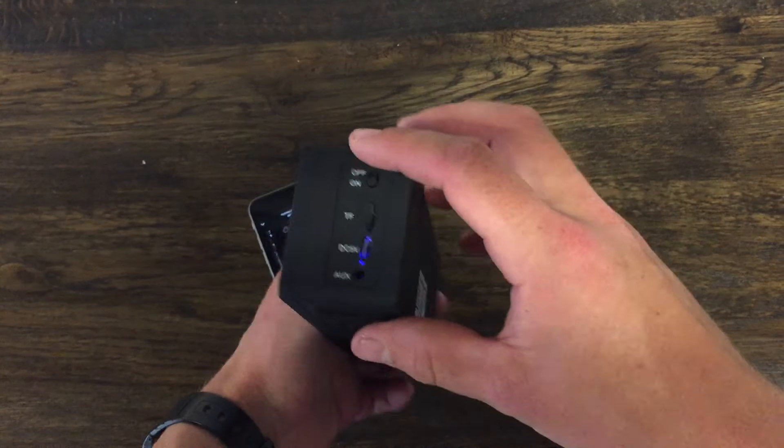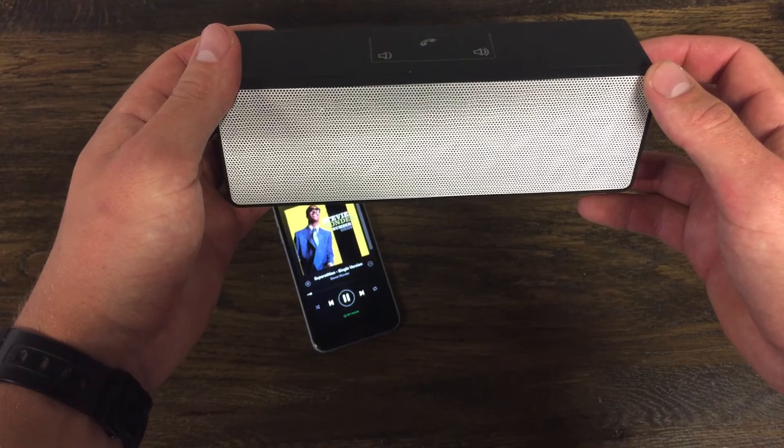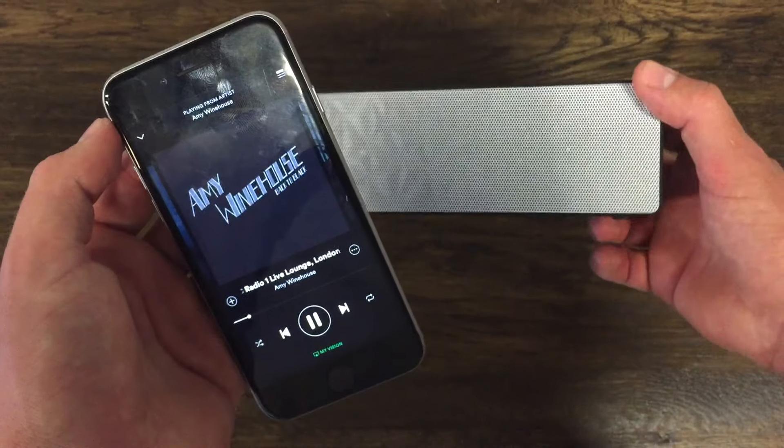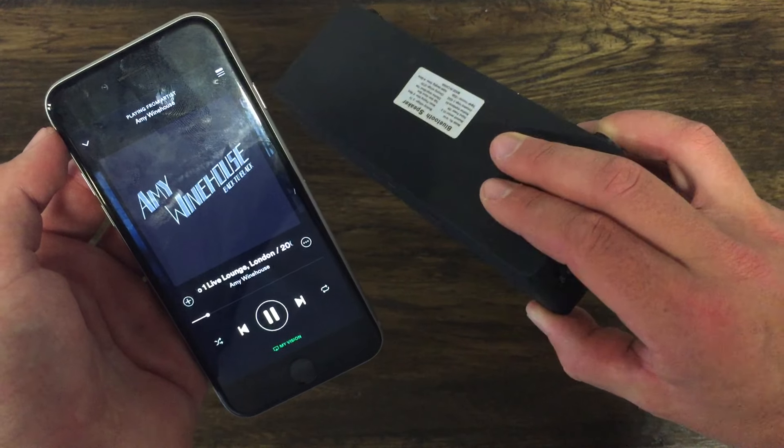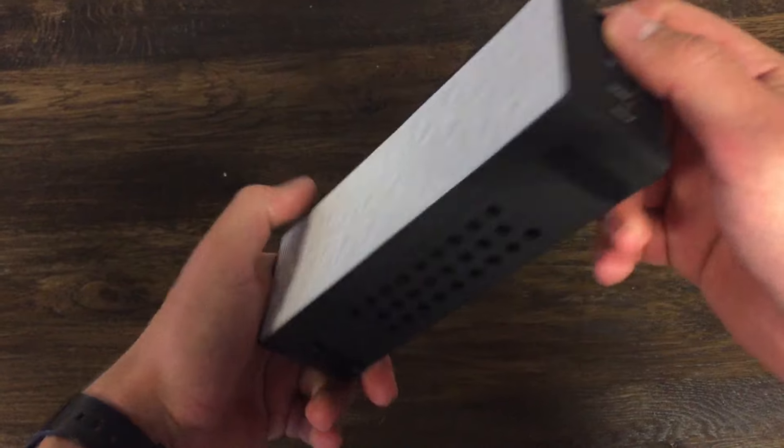Sounds pretty good, but it hasn't got any bass. And I am pretty impressed with these.